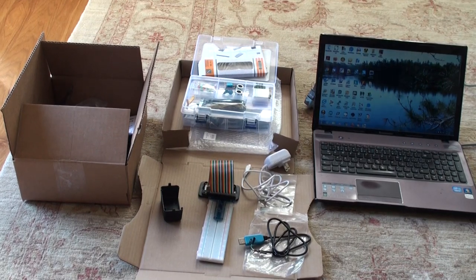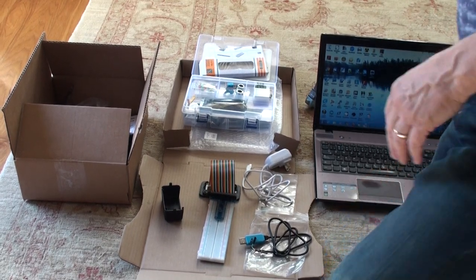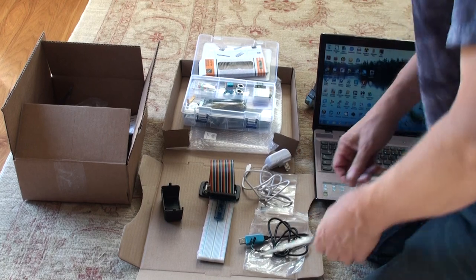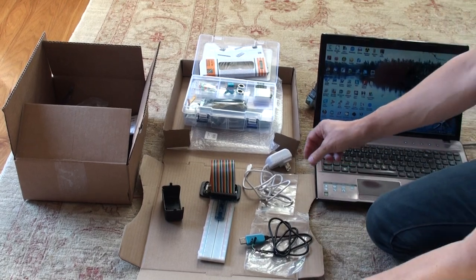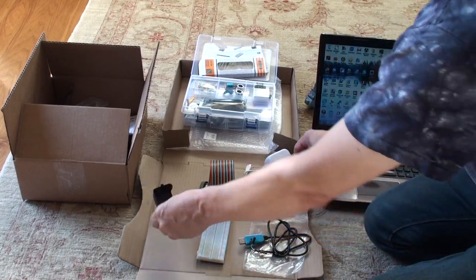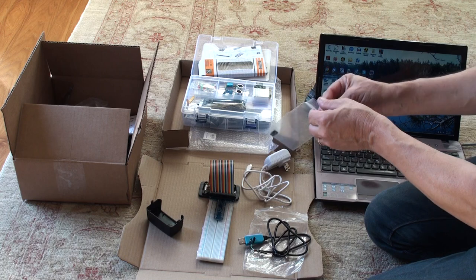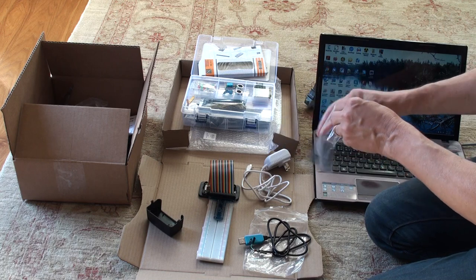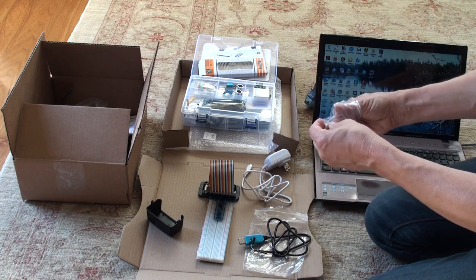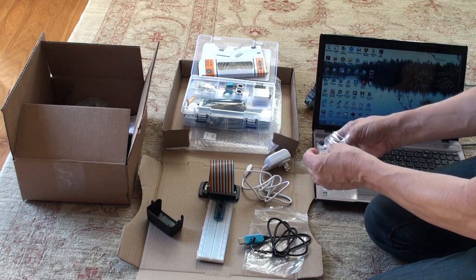Okay, so we want to be able to test out the Pi by booting it up like before. So right now, I've taken the case off so we can plug in the SD card.